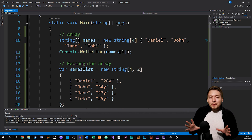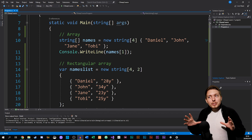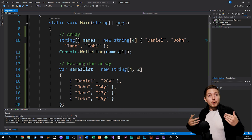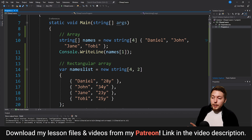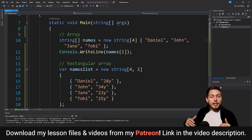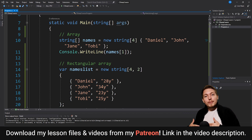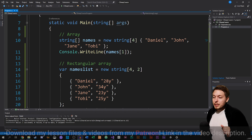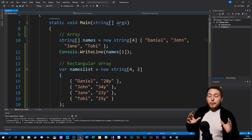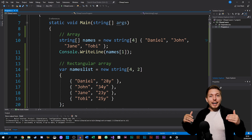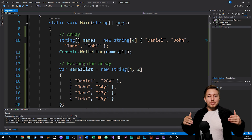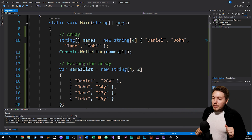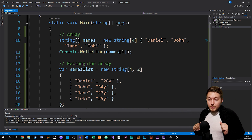Today we're going to talk about something we discussed slightly in the previous episode, which is arrays. When it comes to arrays, which you might know from other programming languages, we have something called multidimensional arrays. That simply means we can put arrays inside arrays and add multiple layers of data. I'm going to show how to do that in C#.